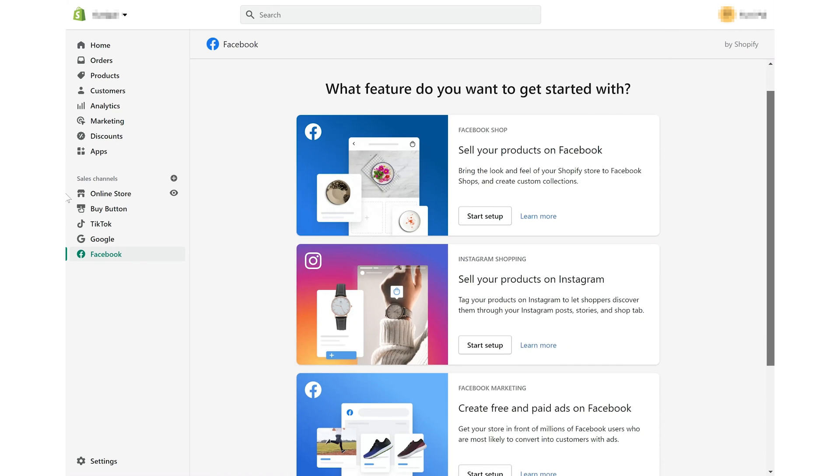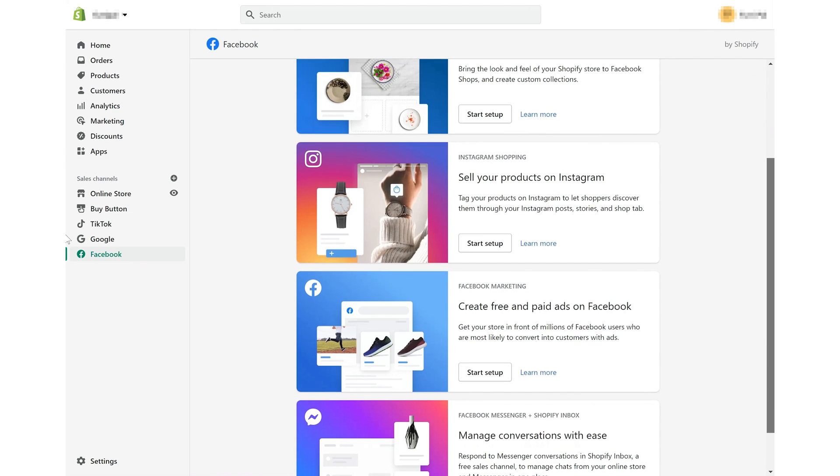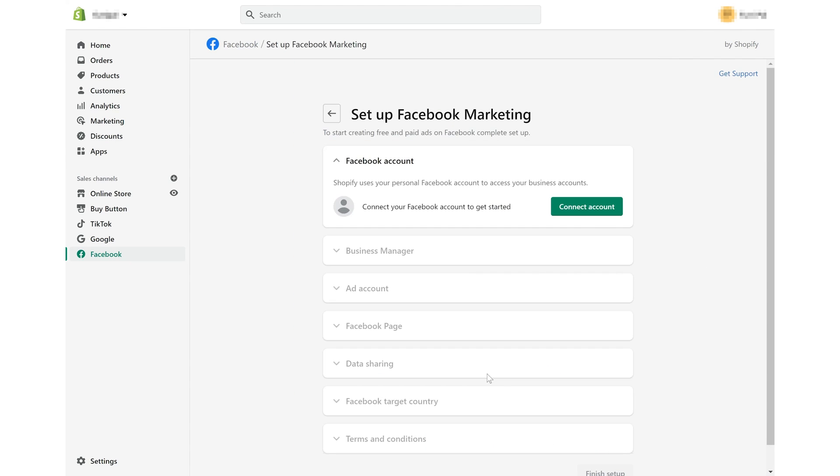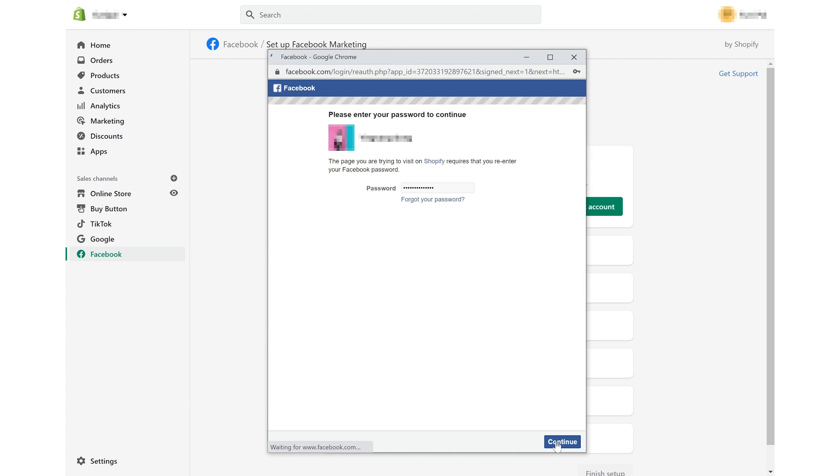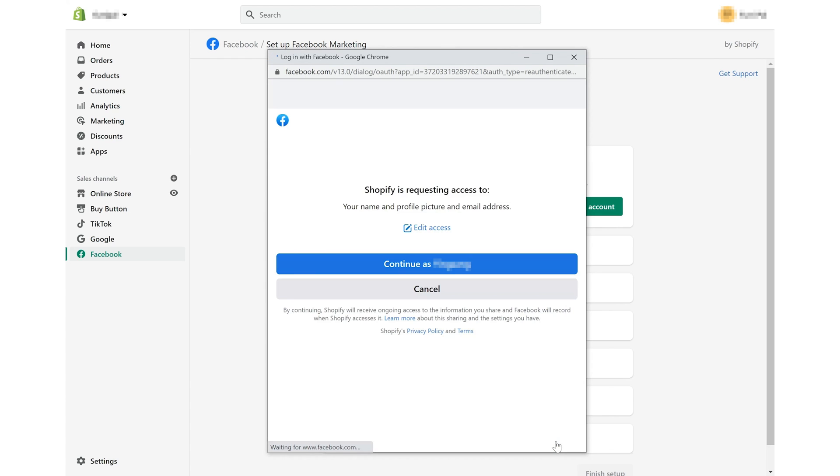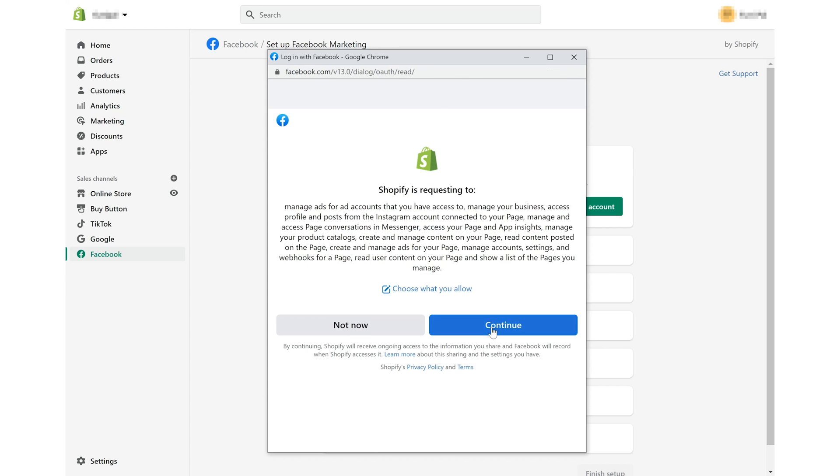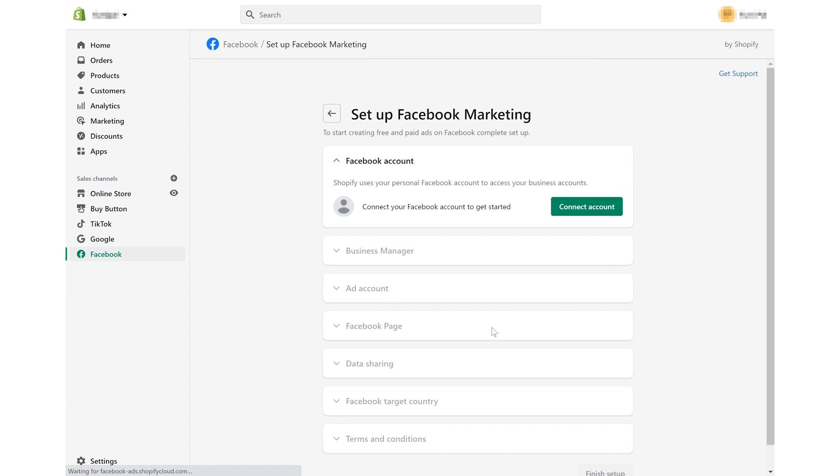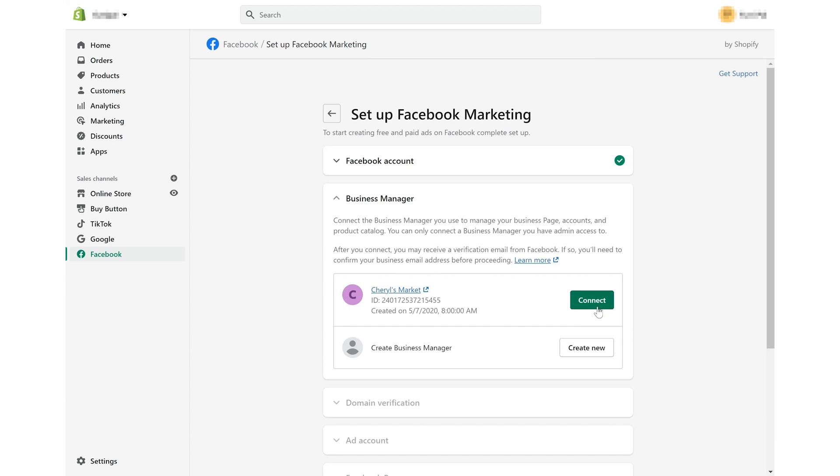Now, you need to start setup of Facebook marketing. Connect your Facebook account, enter your password to continue. Confirm to continue and click continue again.